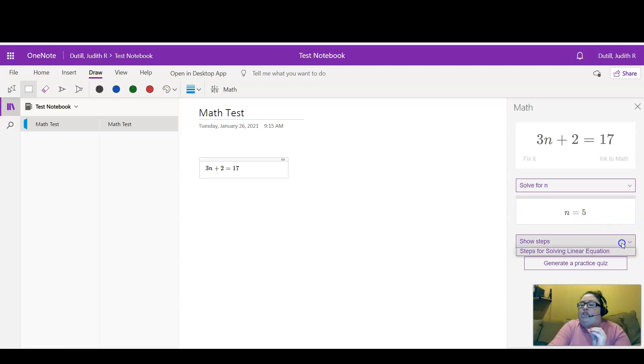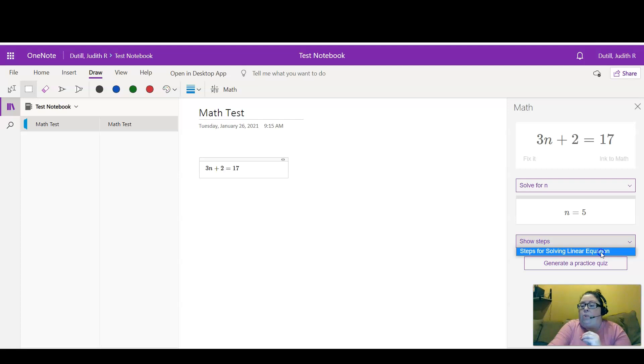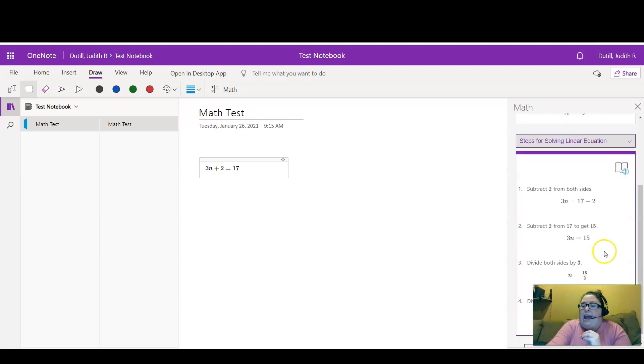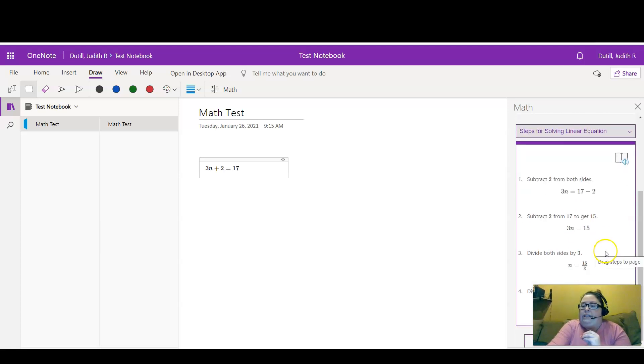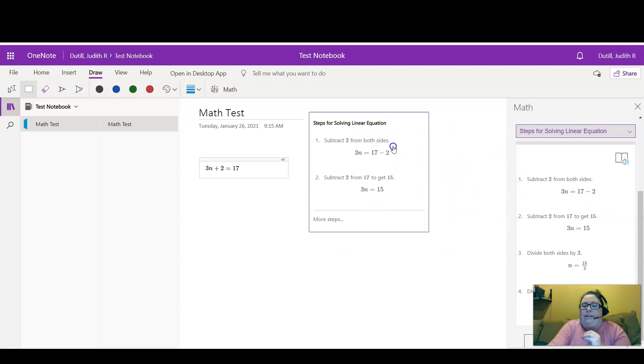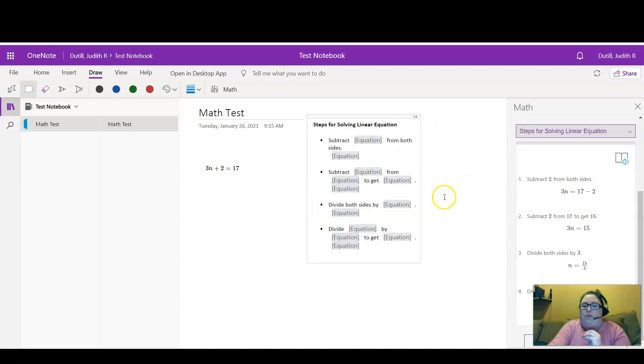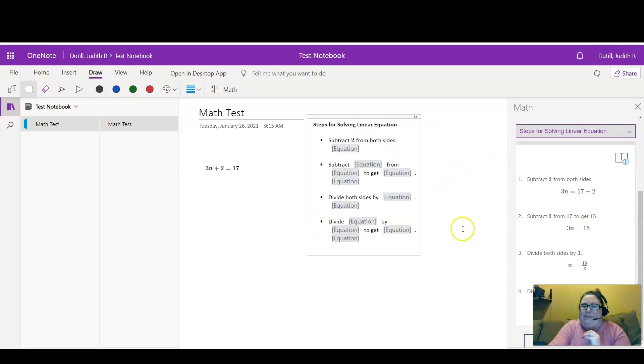I can ask it to show me the steps that it used to solve the equation, and here it is giving me the steps. I can drag this over to capture the steps that were used.